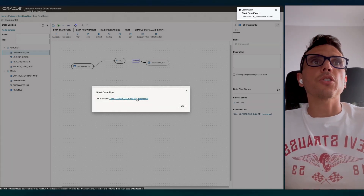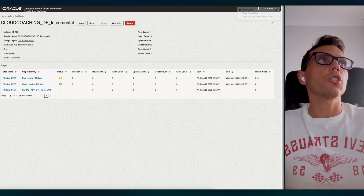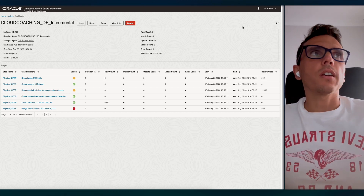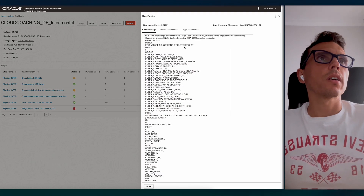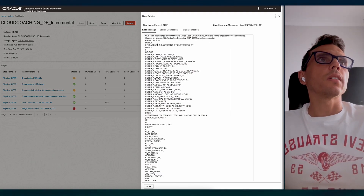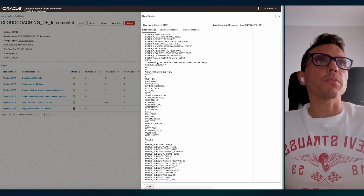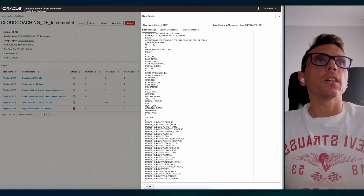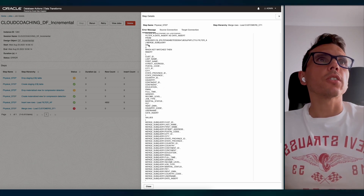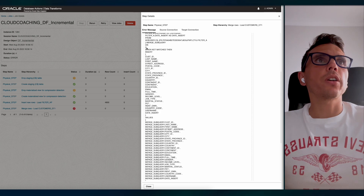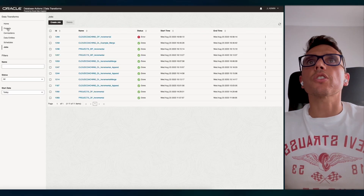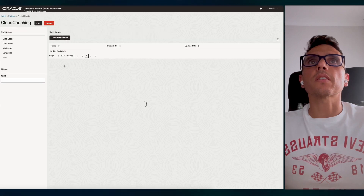Let me check the job. I see an error — it's complaining about a missing expression. It looks like on the merge query I don't have the merge condition. I missed that part. Let me check and fix the issue.